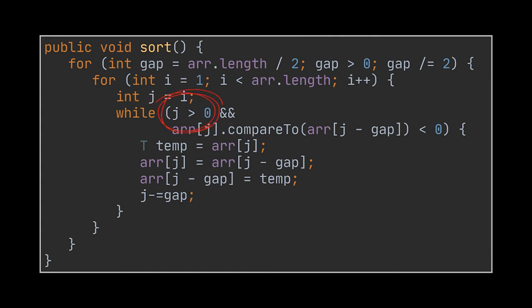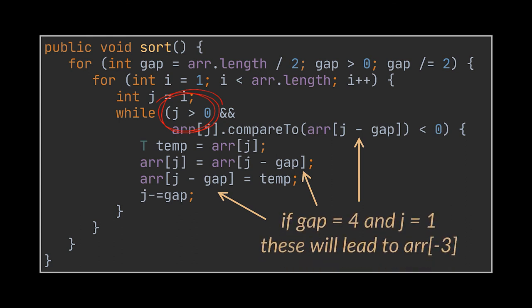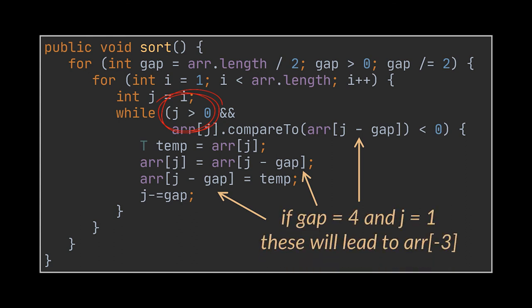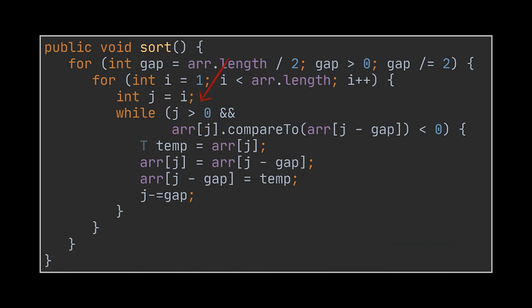The first thing is that the j index is now being decremented by the gap everywhere in our code, and in the while condition, if we have the j greater than zero condition as is, we will be telling this while loop that look, if you have a case where the iterator j is equal to one, let's say, let it go ahead to the compare two method. And in this method, if our gap was two or four, like in our previous examples, we will be comparing the element at index one to the element at index minus three, and this will definitely throw an index out of bounds exception. To fix this, instead of checking if j is greater than zero, what we have to do is check if j is greater or equal than the gap and only allow it to proceed to the compare two method or to the swapping logic if this is true.